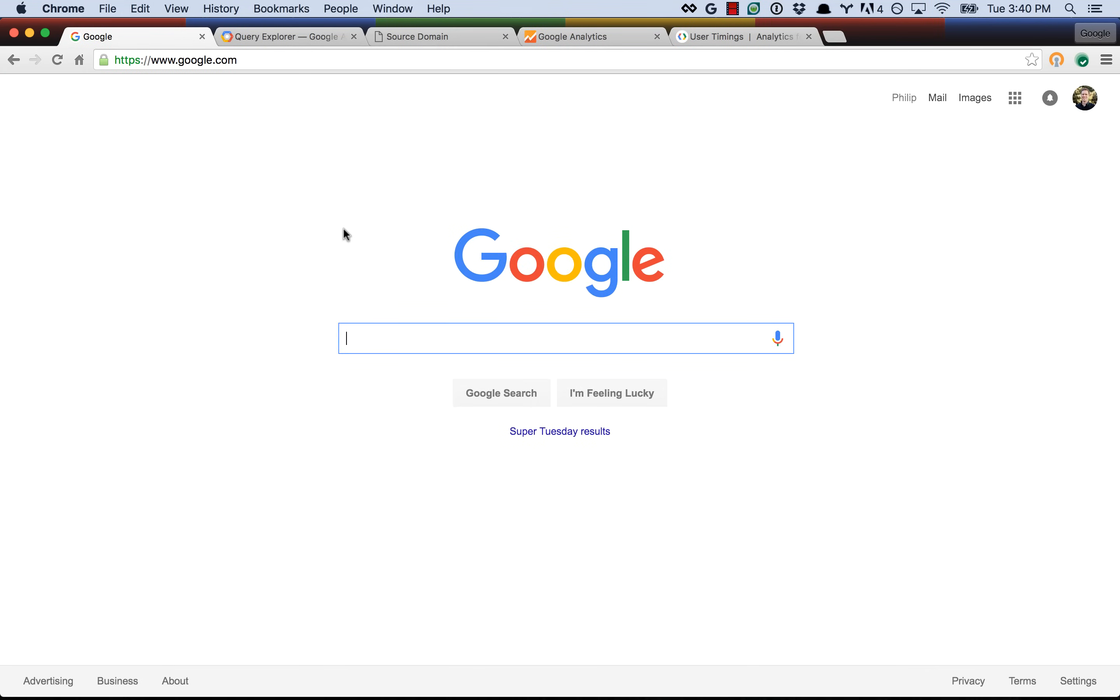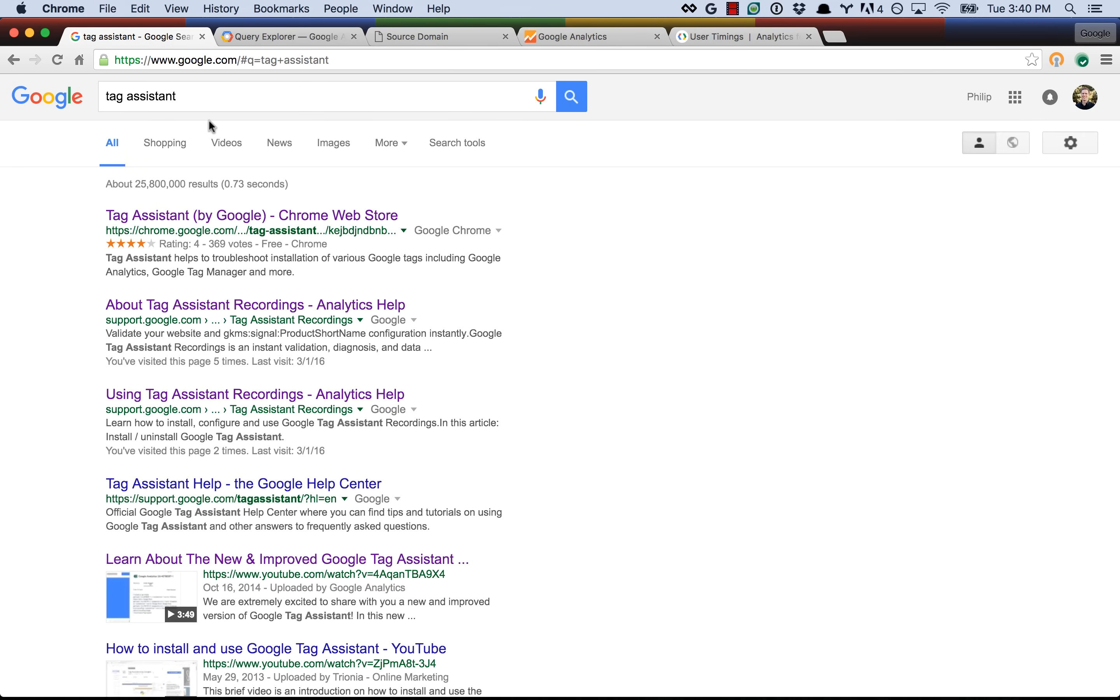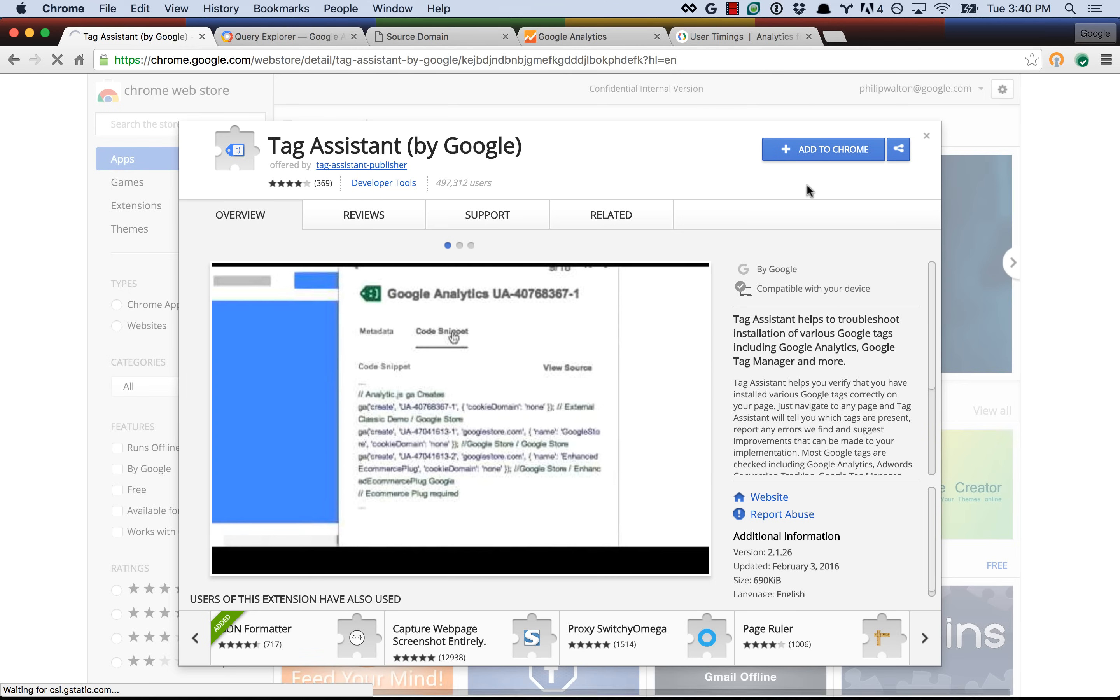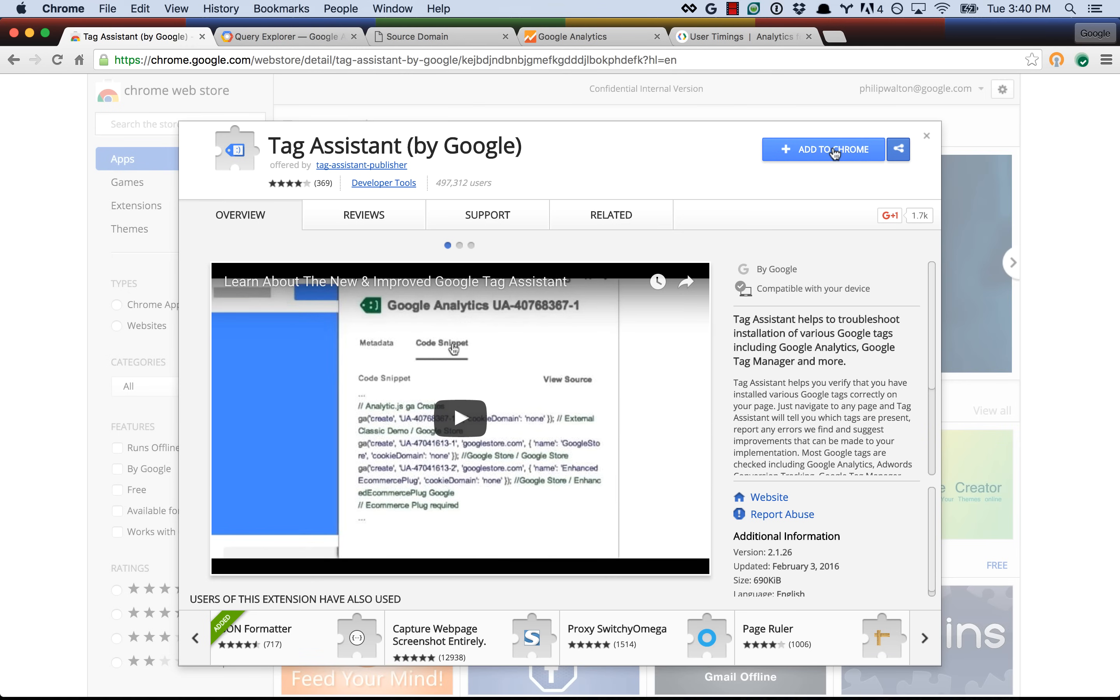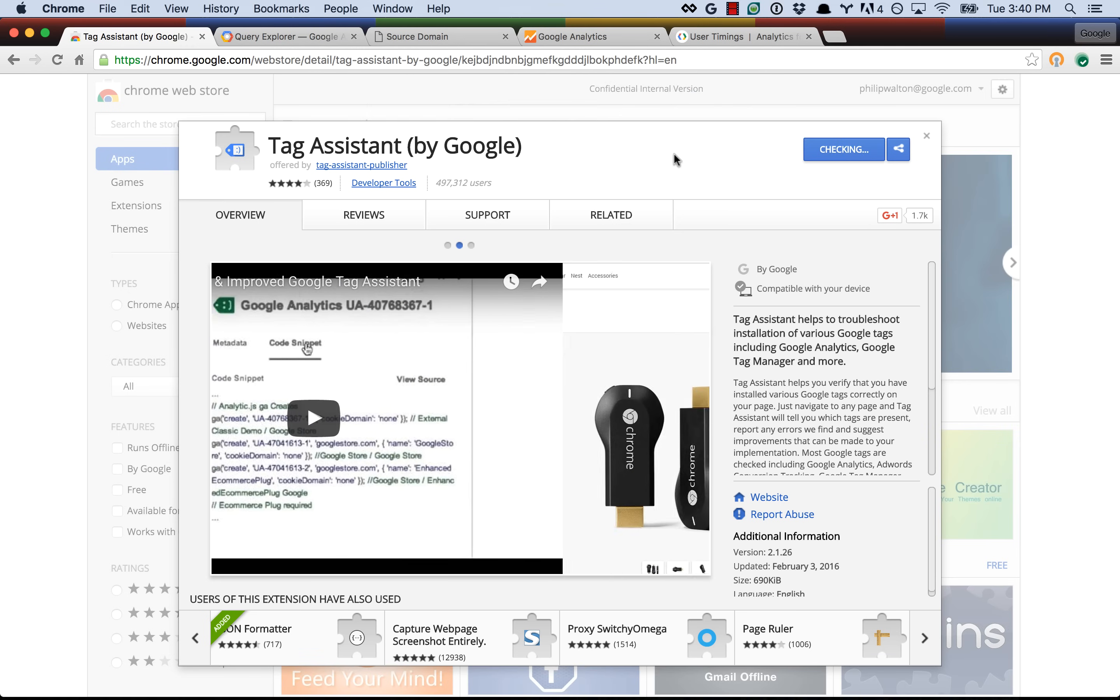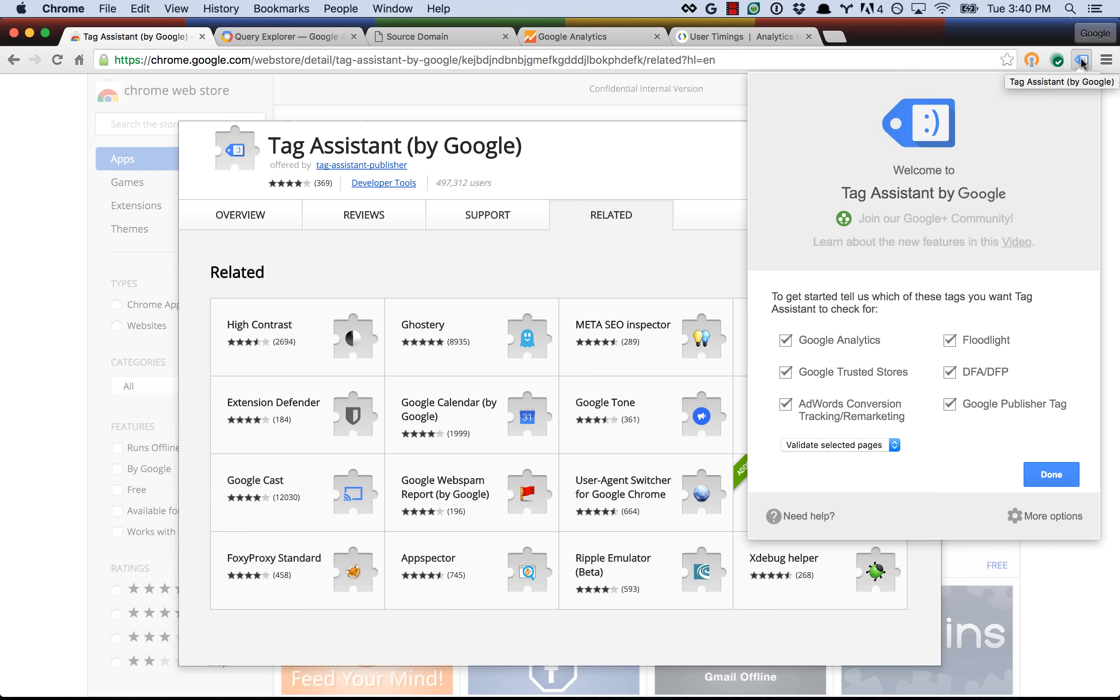So let's get started by installing Tag Assistant. The easiest way is probably just to search for Tag Assistant in Google and that will bring up a link to the Chrome Web Store, and once you're there you should see a button in the top right to add to Chrome. Click that button, it will ask you for permission, and then you should see an icon appear to the right of your address bar, which is the Tag Assistant icon.